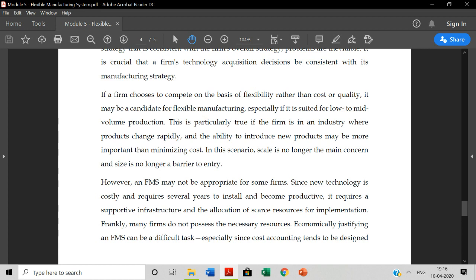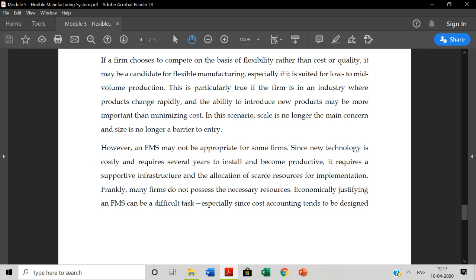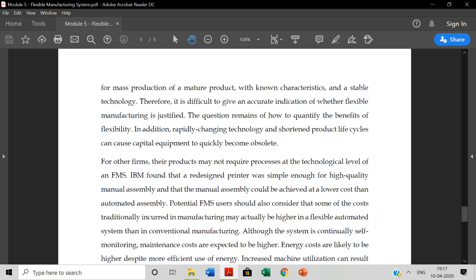Since new technology is costly and requires several years to install and become productive, it requires supporting infrastructure and allocation skills to serve implementation. If you implement this, it takes a lot of time. So if you implement this in small and medium scale enterprises, it's not that much easy to adapt to this particular FMS system.